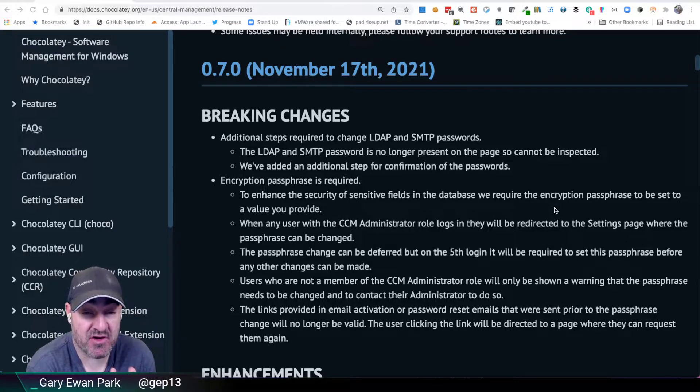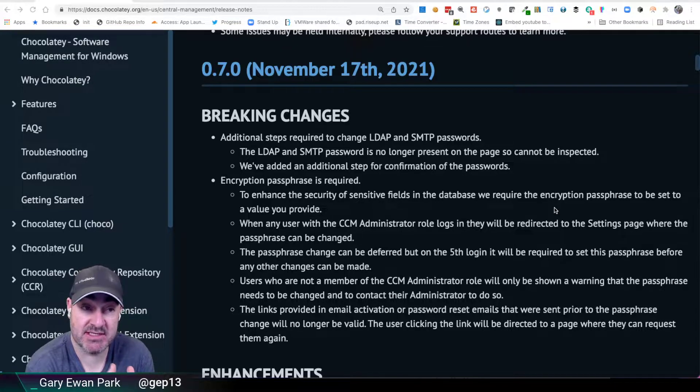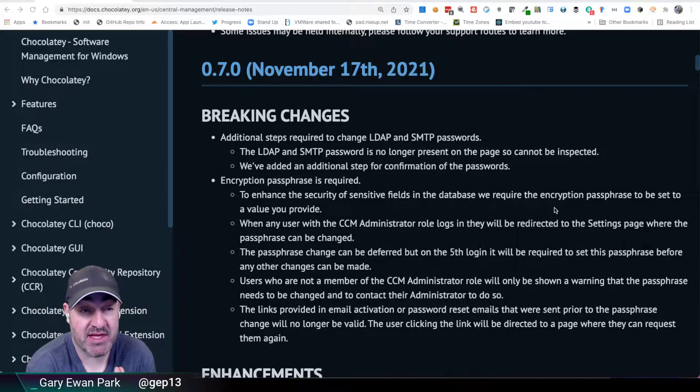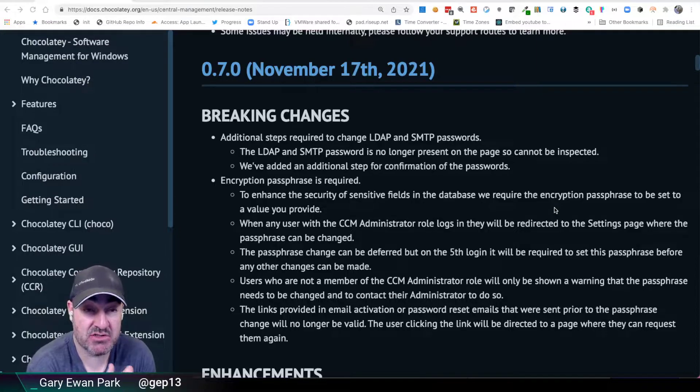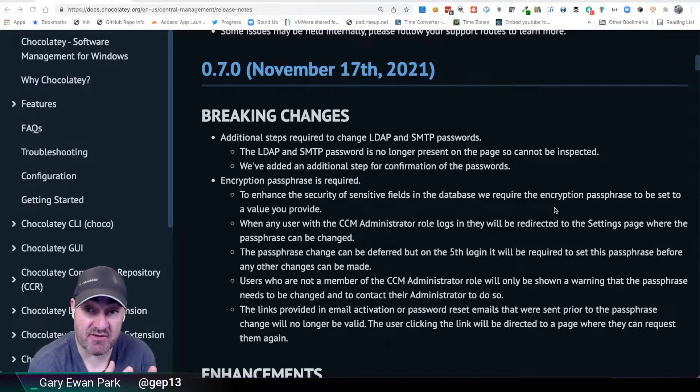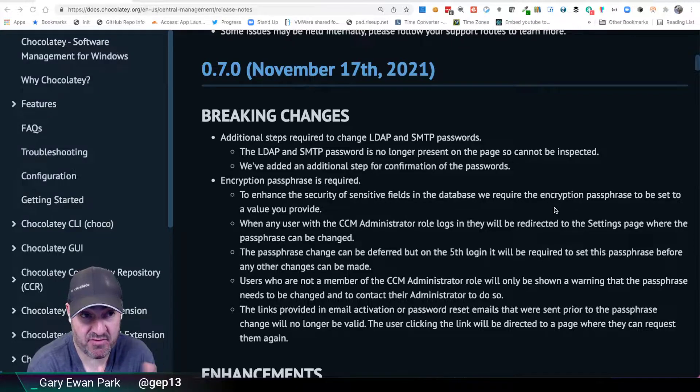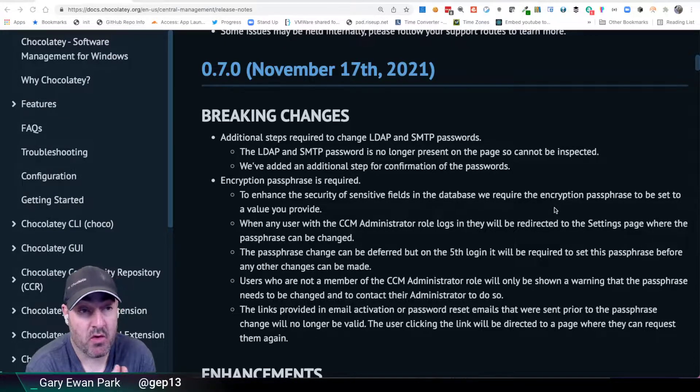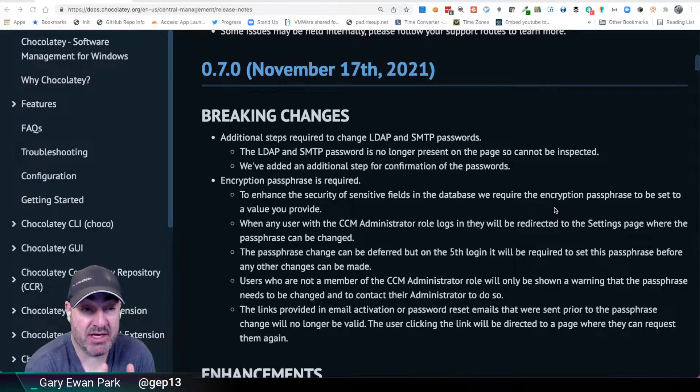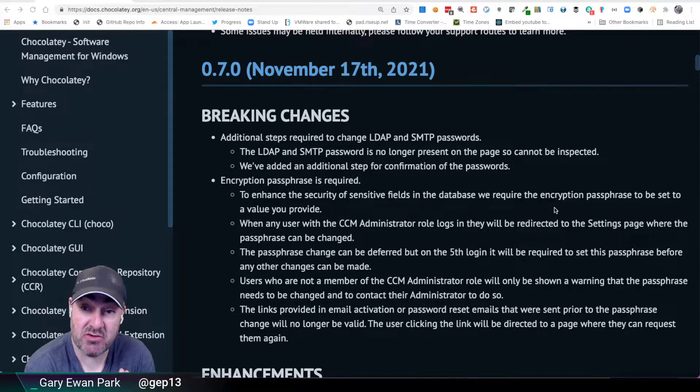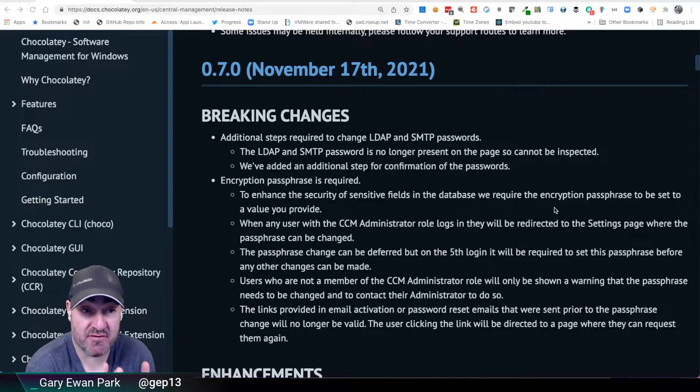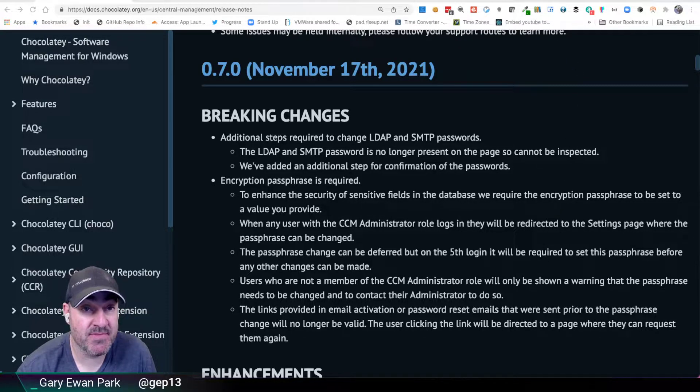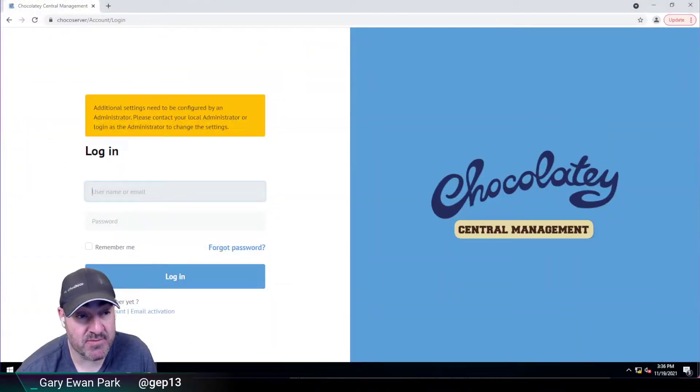All the functionality of CCM that existed before 0.7.0 is still there. It's just that we've made some modifications to either the user interface associated with those settings, for example, the LDAP and SMTP passwords, or a new workflow put in place to provide enhanced security for the storage of sensitive information within CCM.